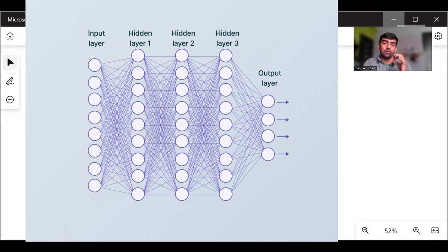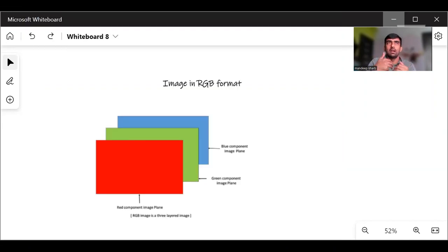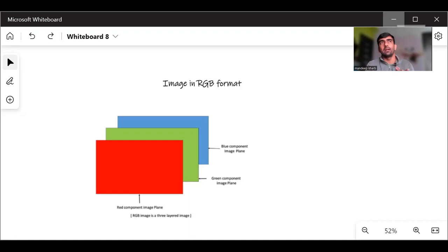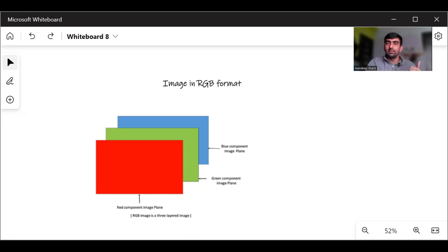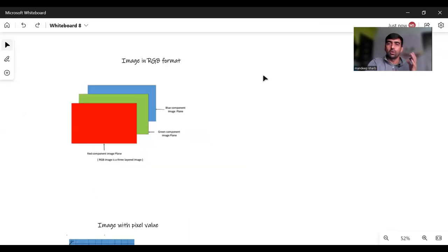Now to understand what convolution is, first we should understand about images, what they are and how they are represented in our computer. So to understand about images, let us move on to our whiteboard part and let me take you through a few concepts of images.